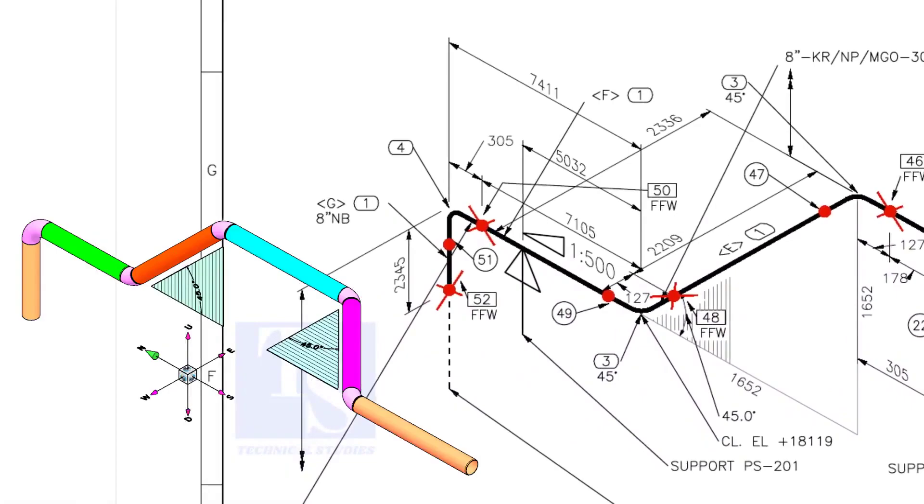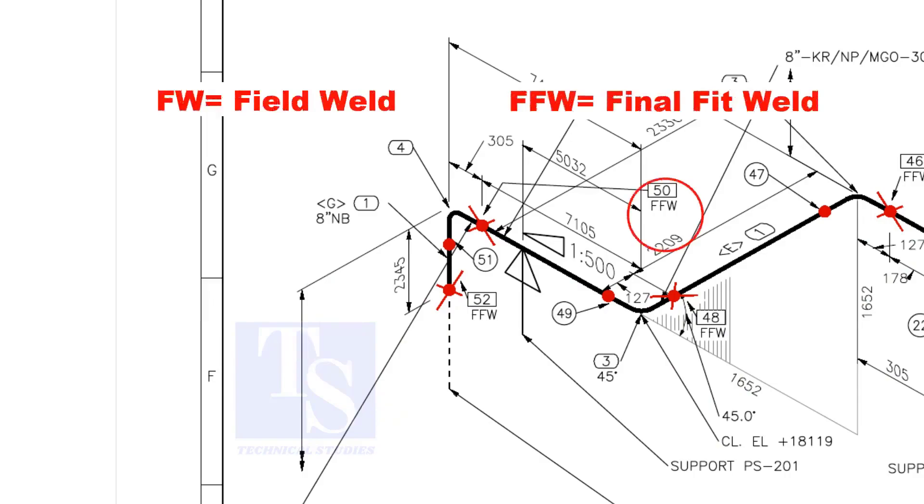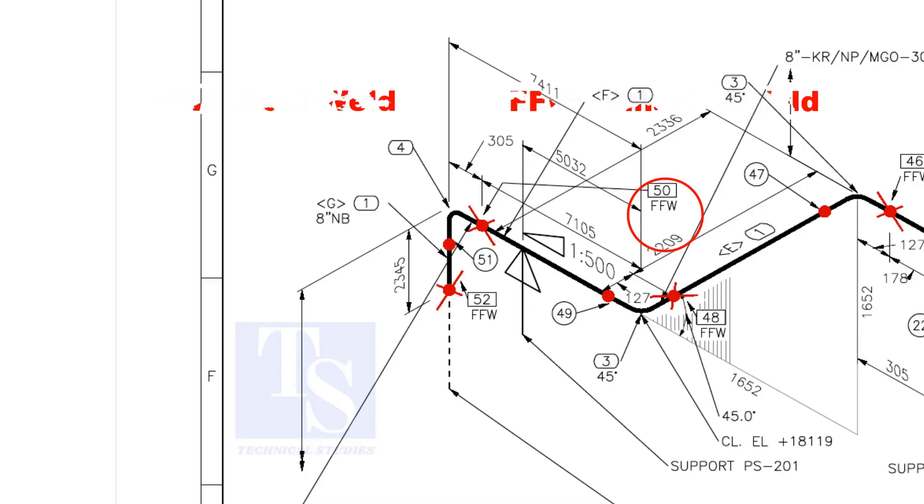In the drawing, you can see the terms like FW and FFW, what is this? FW stands for field weld. FFW means final fit weld. That is, an additional length of pipe is added to the calculated dimension, add an FFW for field trim allowance.